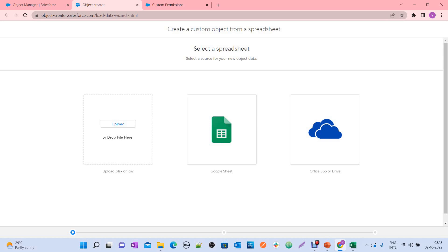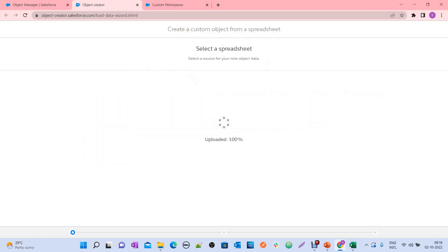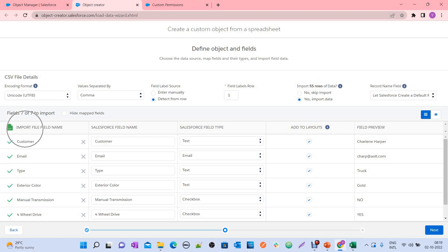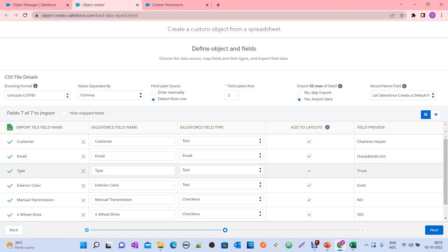Once you log in successfully, the tool will ask you to upload a spreadsheet or CSV file. Click on Upload and select the Vehicle Interest file. You can see different options here. This is a CSV file with comma-separated values. It shows 55 rows — meaning our CSV file has 55 rows along with our columns. If you observe, the tool automatically imports the field or file field names, which are the column headers from our Excel sheet.